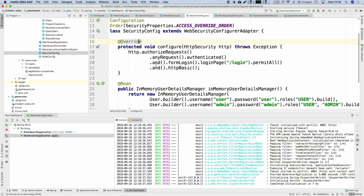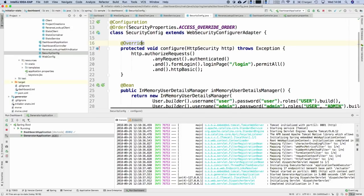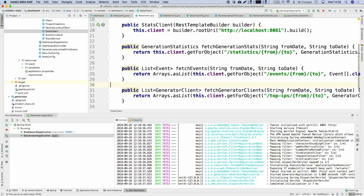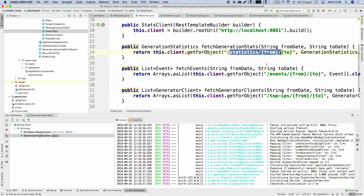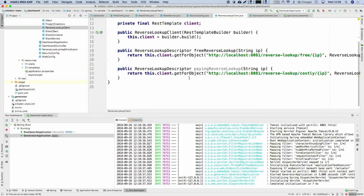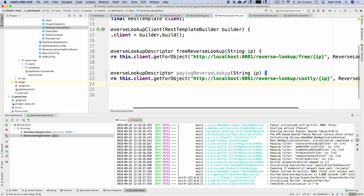Let's show how we're fetching data. We have several clients — a stats client which wraps a REST template, fetching data from the remote API for a certain period, getting all the project creations, and gathering project counts for each generation. We also have a reverse lookup client with two flavors — one that's free and one that's paid — sending requests to ask for a reverse DNS for a particular IP.